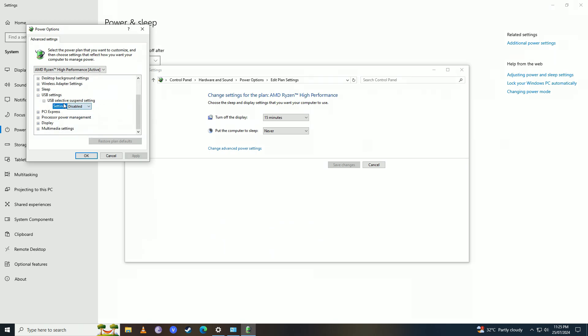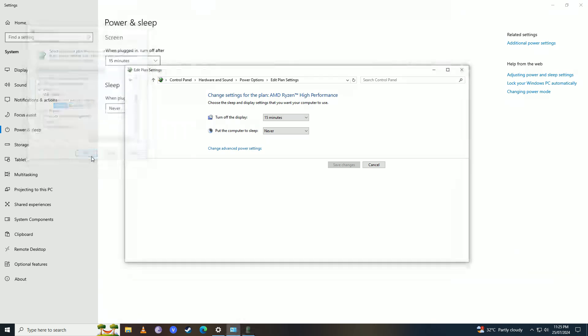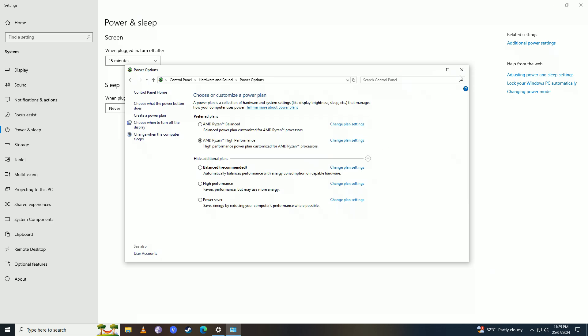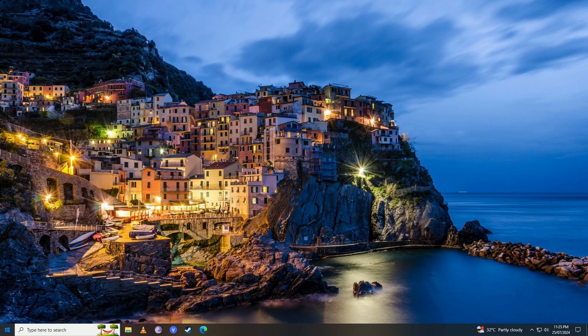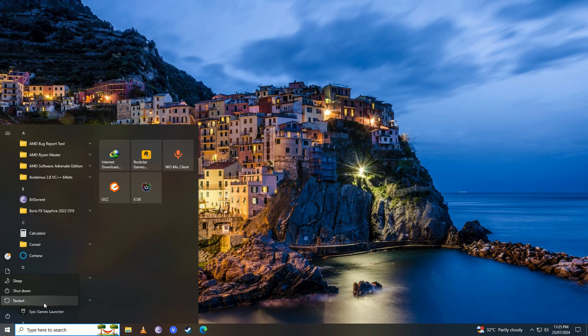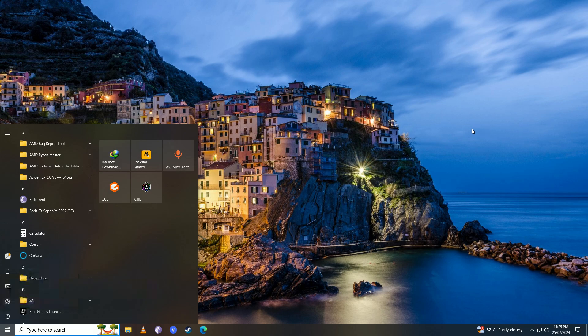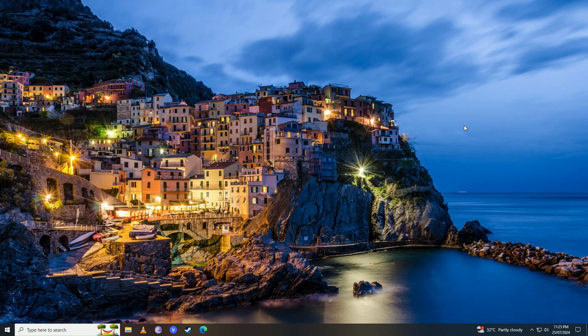Then you're going to press OK, close this up, and go ahead and restart your computer once.